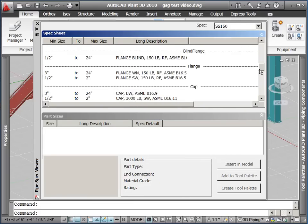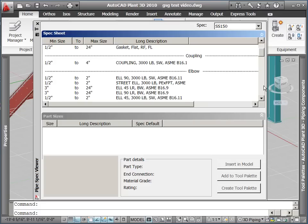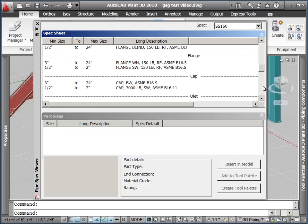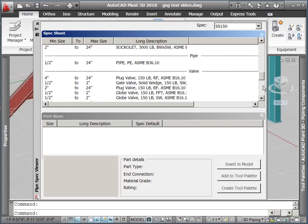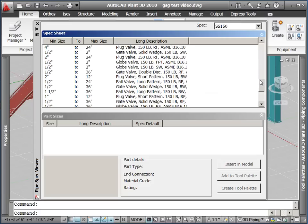The top part of the dialog is the spec sheet showing the components in groupings, where the bottom part of the dialog will show more detail of any selected line item.